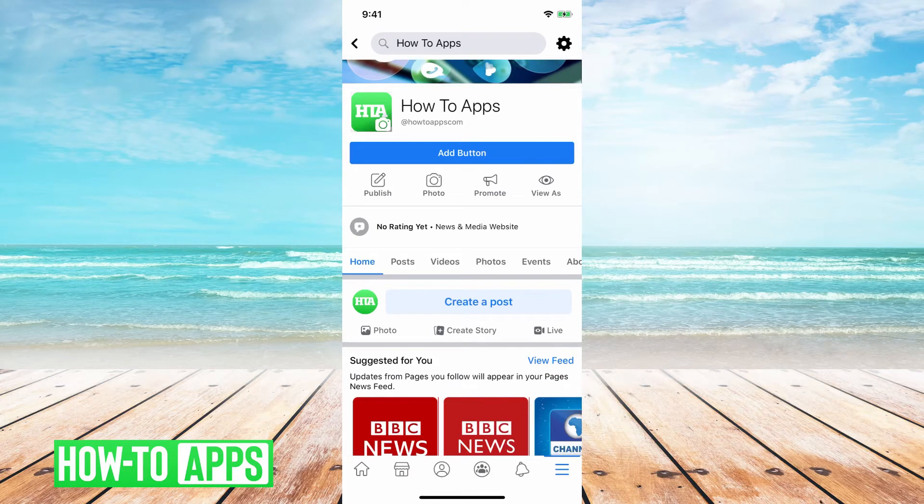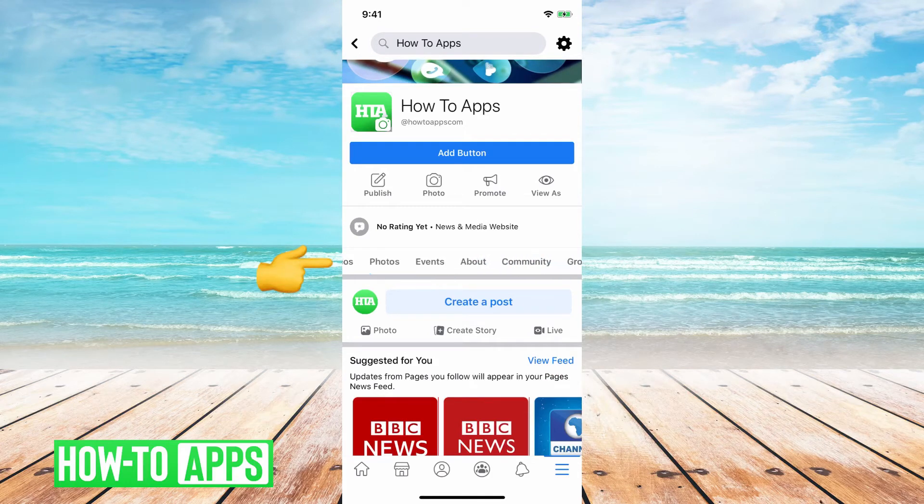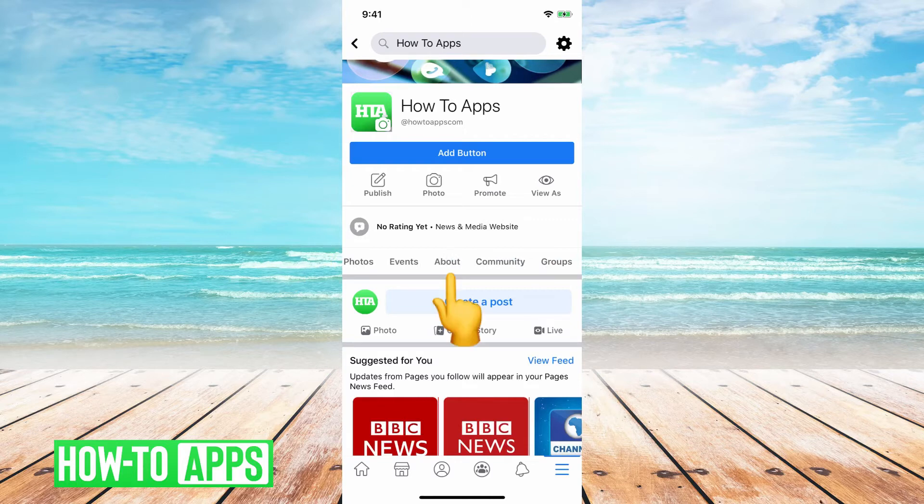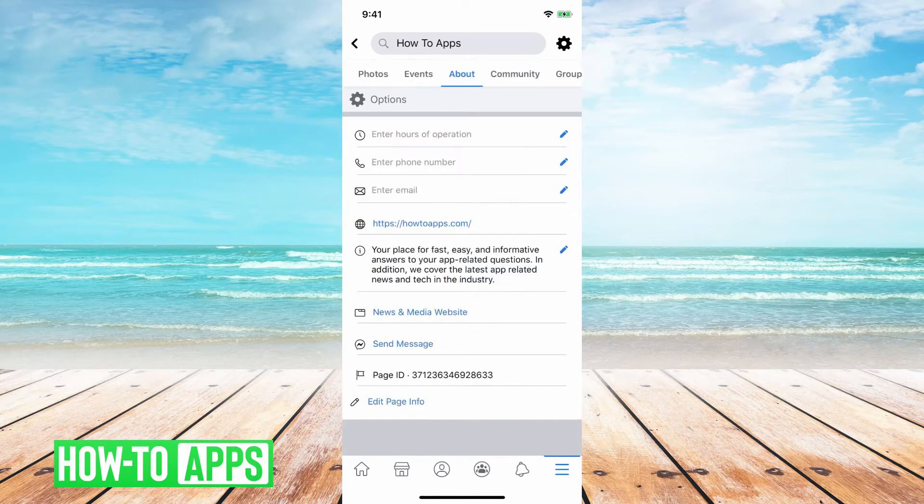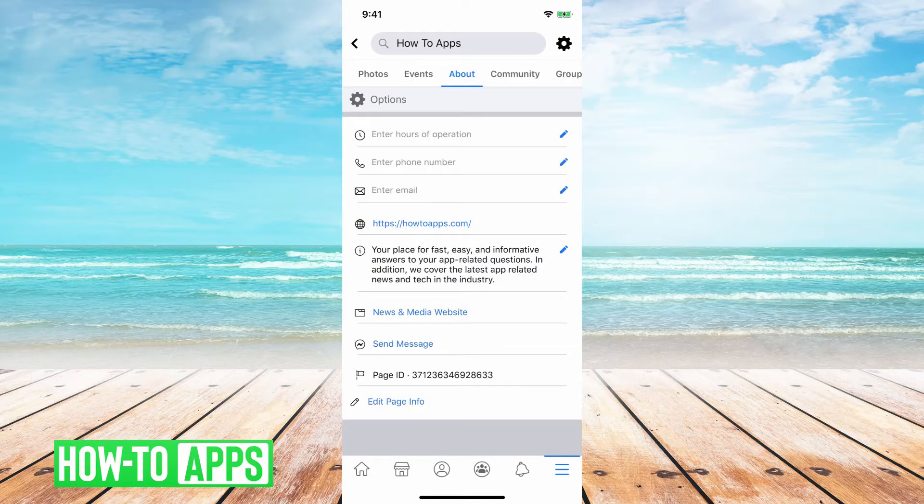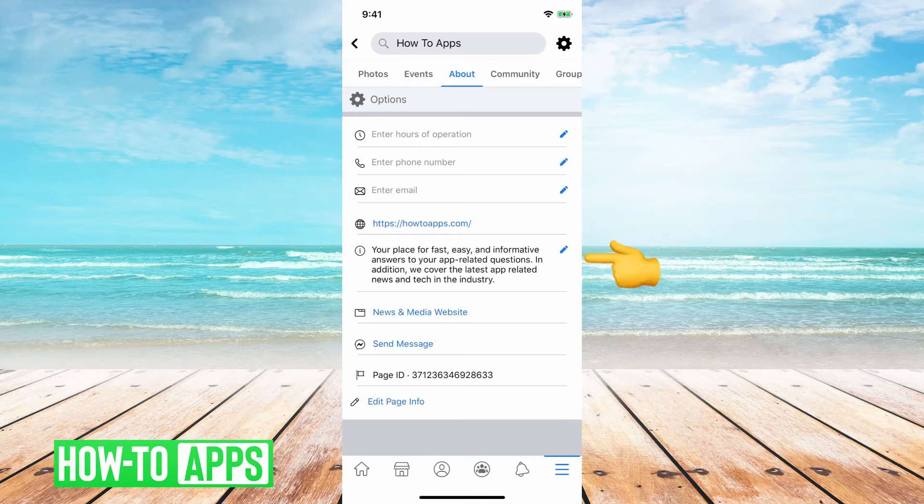If you see where it says home post video, I can scroll over and I can go to about, tap on about and then you see right under the website URL, there's the little description.